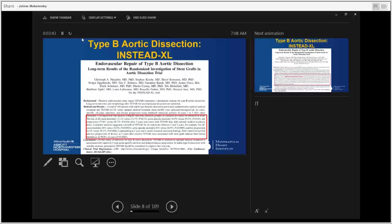The data regarding the patency and importance of thrombosis of the false lumen comes from treatment of type B aortic dissection. The INSTEAD XL trial is a randomized controlled study published in 2013. Patients were randomized to two groups in the subacute phase — two weeks out from acute type B aortic dissection. One group received optimal medical management and the other received optimal medical management with TEVAR.